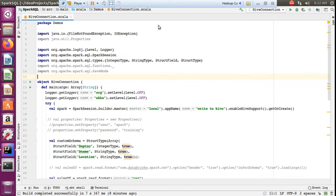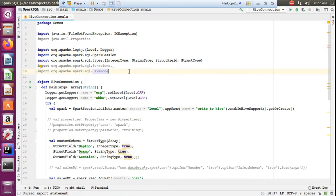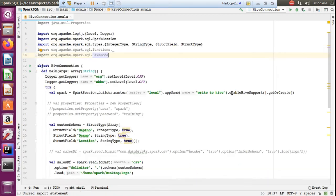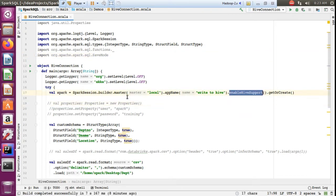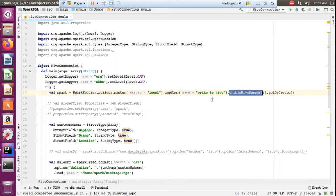So what is the process? How do we do that? In a Cloudera cluster, if all the configurations are set properly, you can use enableHiveSupport for the Spark session. Adding enableHiveSupport will automatically recognize and connect to Hive in the Cloudera cluster.